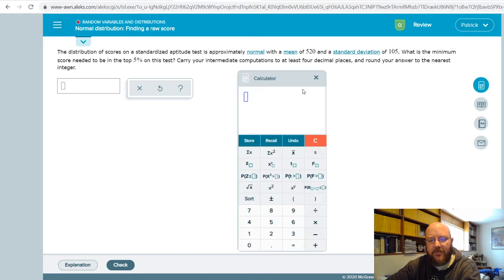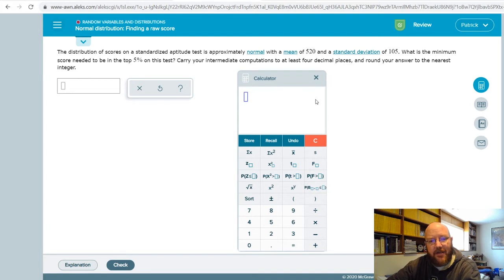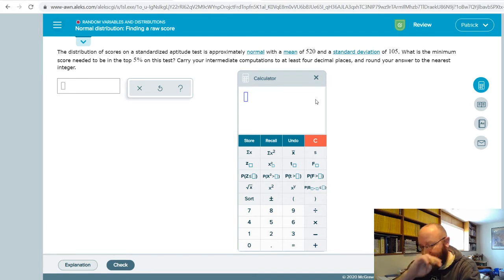You're gonna use the z-formula, and remember z equals x minus mean divided by standard deviation.